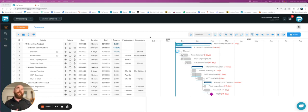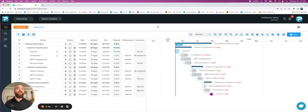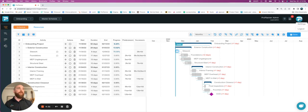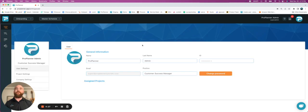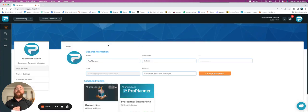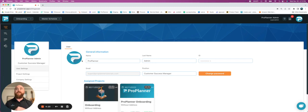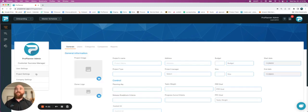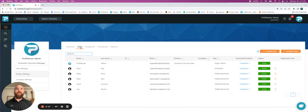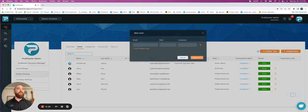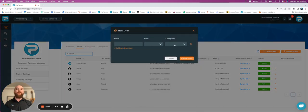I'm going to show you today how you can create new users and also create new companies. Anybody will be able to do this as long as they have project settings available to them. You'll just go up to the top right, go to your settings, and then if I want to create a user specific to this project, I'm going to go to my project settings, and then I want to go to my users tab, and then I can simply select create user.